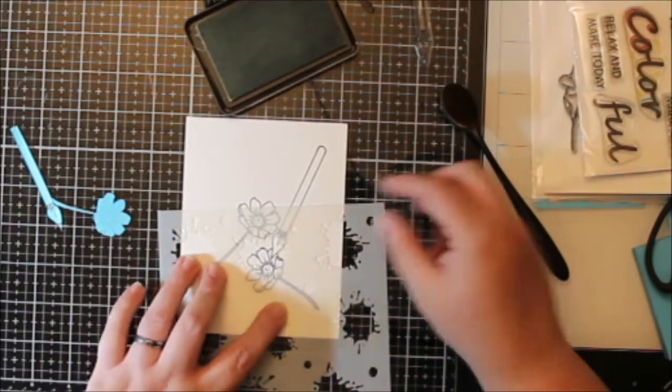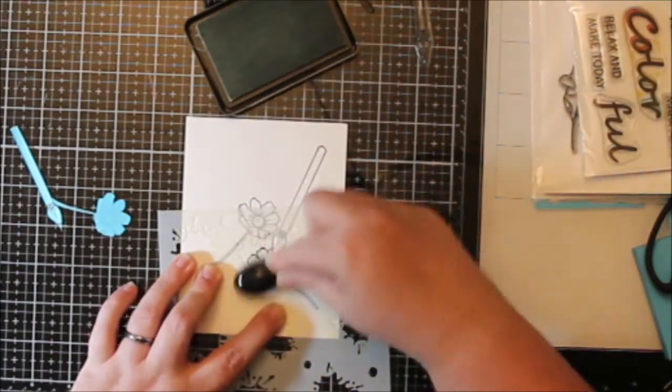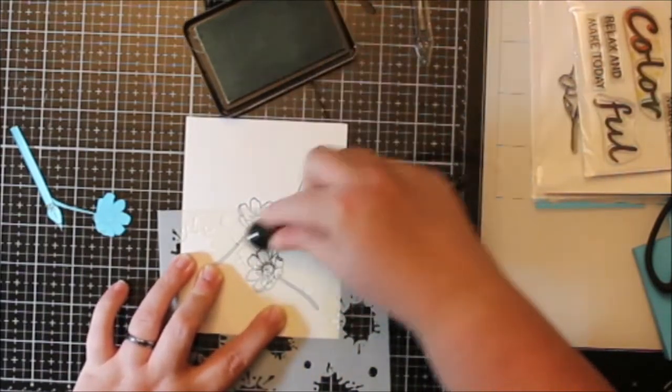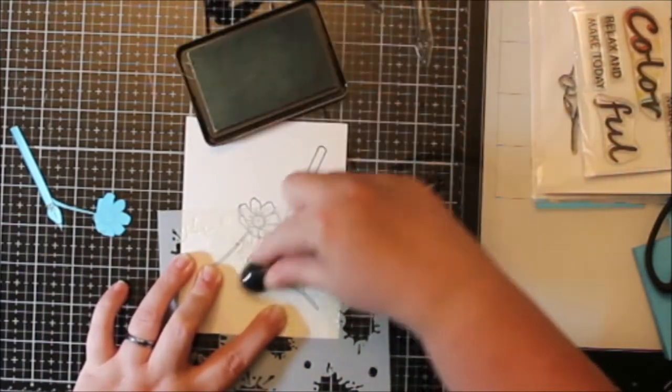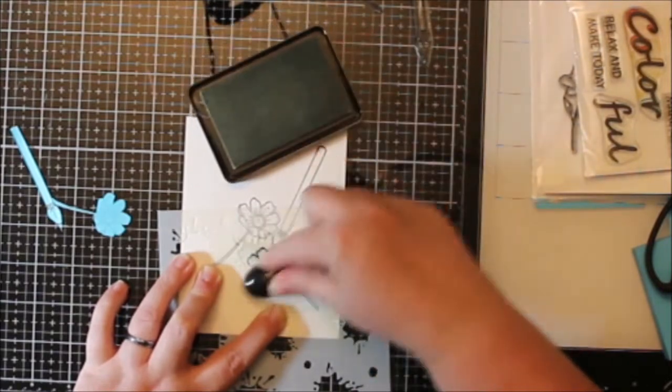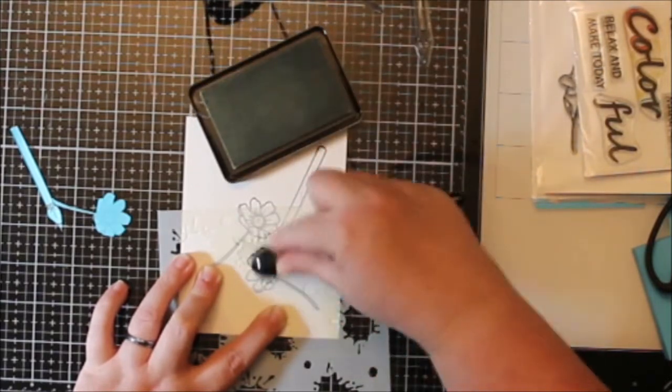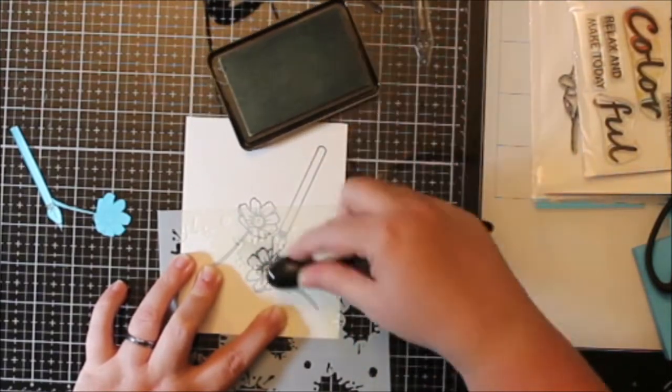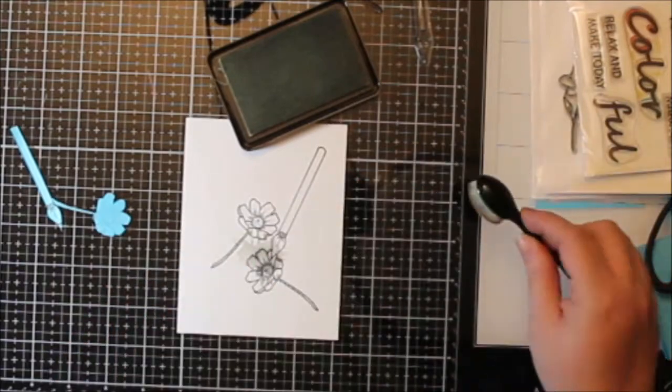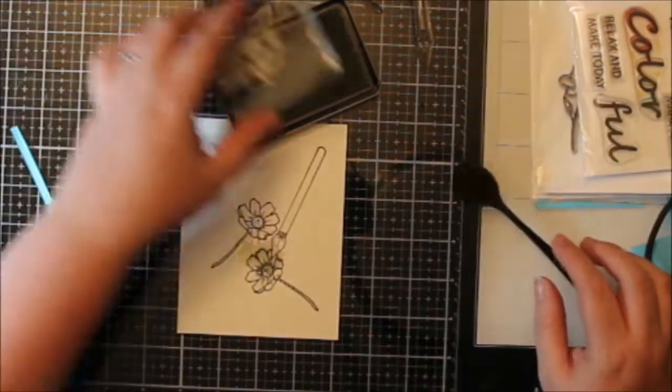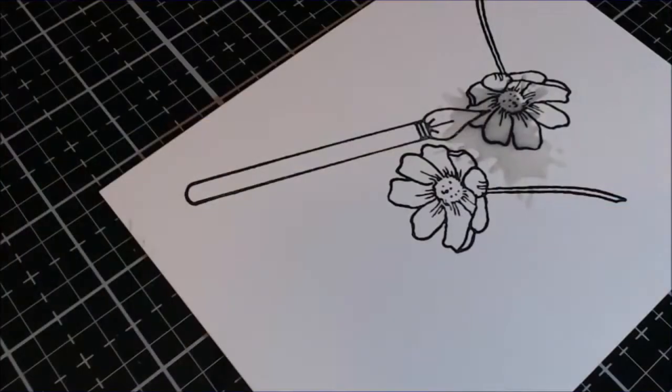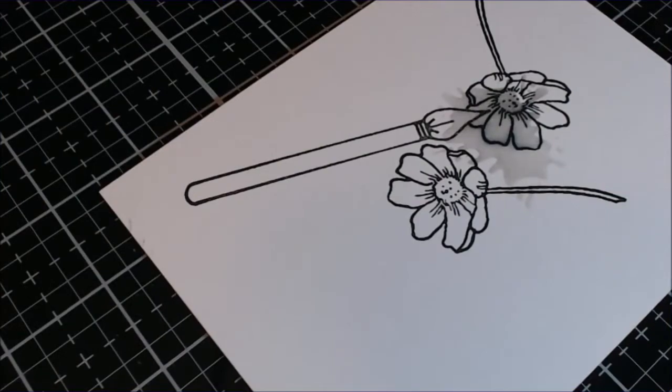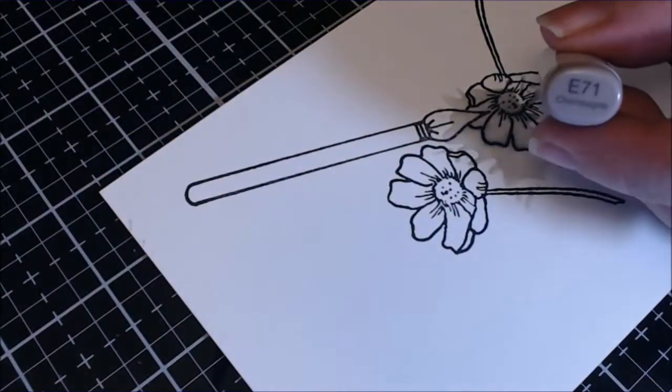This stencil comes in the August kit and it is like these paint splotches and they are awesome. There's all different ones. It's super cool. You can just use it the way it is, you can move it around. I ink blended that with some fade out ink just because I wanted to see where the splotch is.